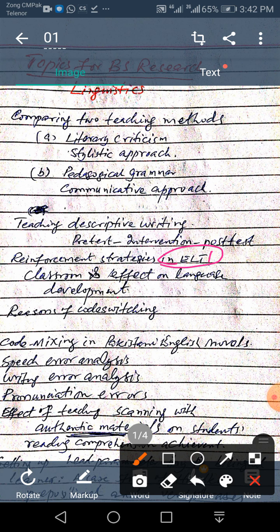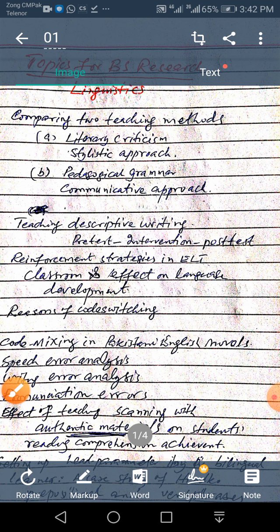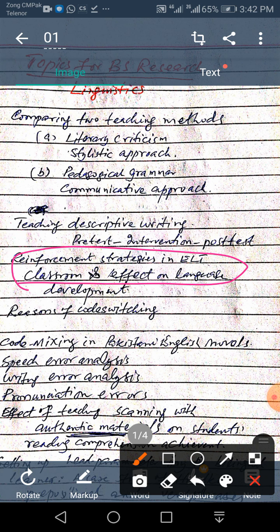You can take data from both classes and compare it in terms of student achievement. There can be many hypotheses — for example, that students given reinforcement strategies perform better on English achievement than those who are not. Or you can conduct a survey in different classrooms and ask students which type of classroom they prefer: one where the teacher is cooperative, the atmosphere is conducive, and students are always encouraged and never insulted or rebuked. Students' attitude towards classrooms where reinforcement strategies are implemented can be measured.